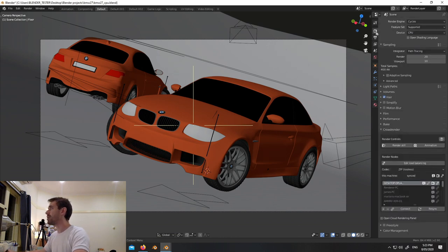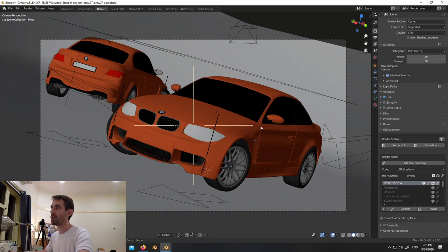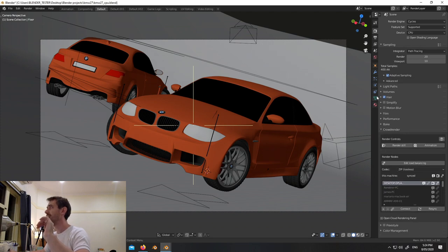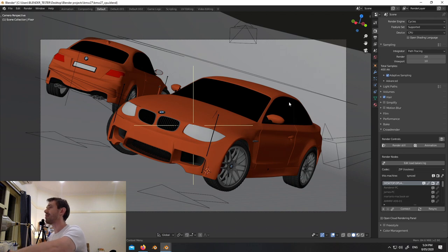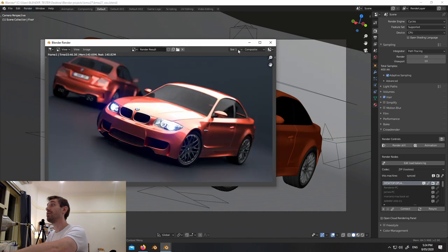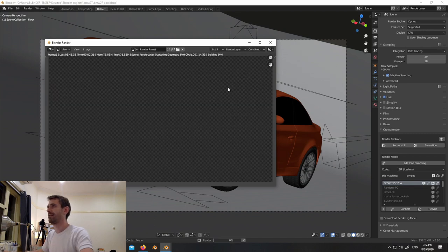We're going to go back to the render properties panel and turn on adaptive sampling. I'm not going to change anything else - I want to cater to people who aren't deep into render engines. We're just going to see how it works when you have a scene like this and simply turn it on without touching any settings. There are other settings like noise threshold and minimum samples, but we're just going to turn it on and see what saving we get.